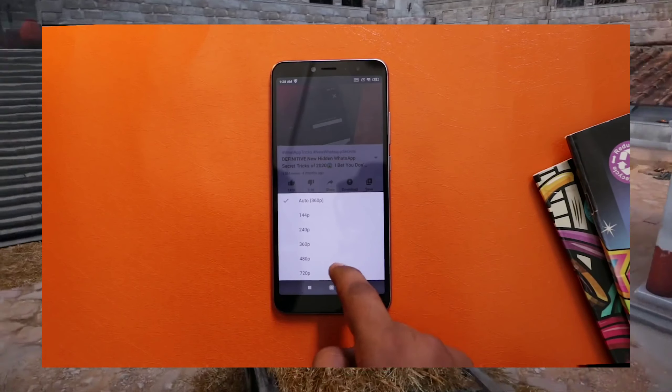This is the 1080 resolution video quality. You can use a VPN as well. If you use Chrome, you can use it to convert to YouTube. You can use the 1080 resolution.